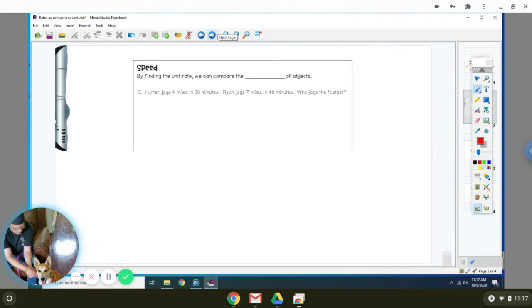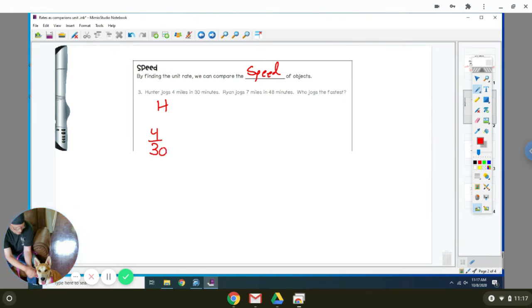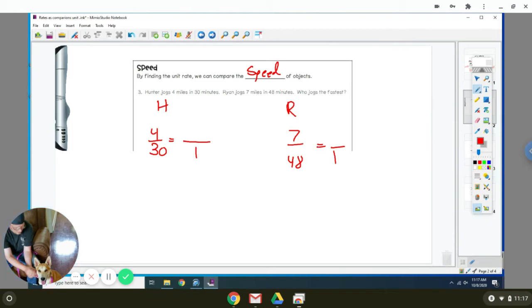Now it says by finding a unit rate, we can compare the speed of objects. Number three says Hunter jogs 4 miles in 30 minutes. Ryan jogs 7 miles in 48 minutes. We've got to figure out who's faster. I'm going to put an H up here for Hunter. Hunter does 4 miles in 30 minutes. Ryan does 7 miles in 48 minutes. What I want to figure out is how far they go in one minute to figure out basically how fast they're going.